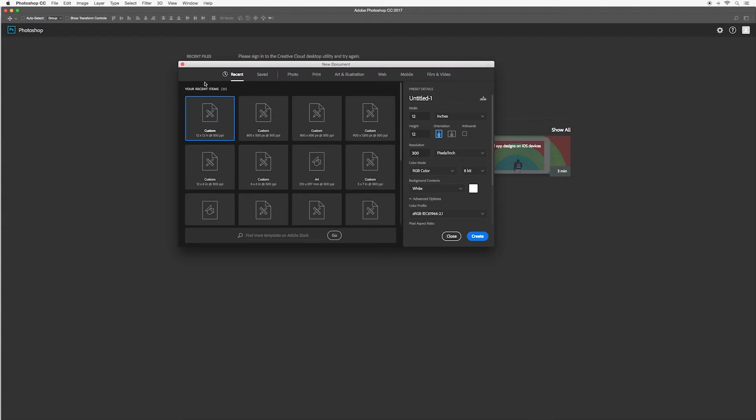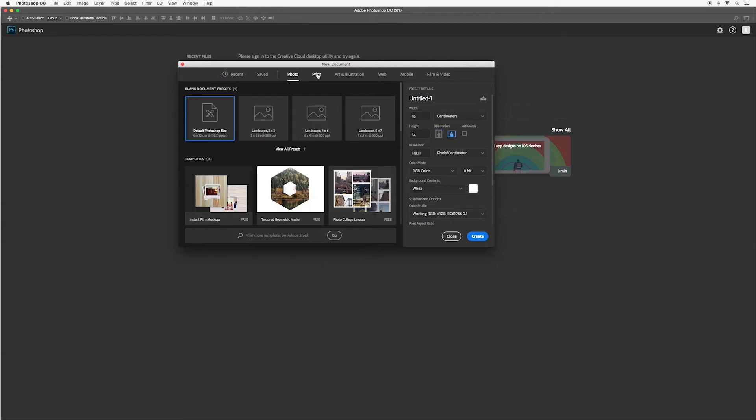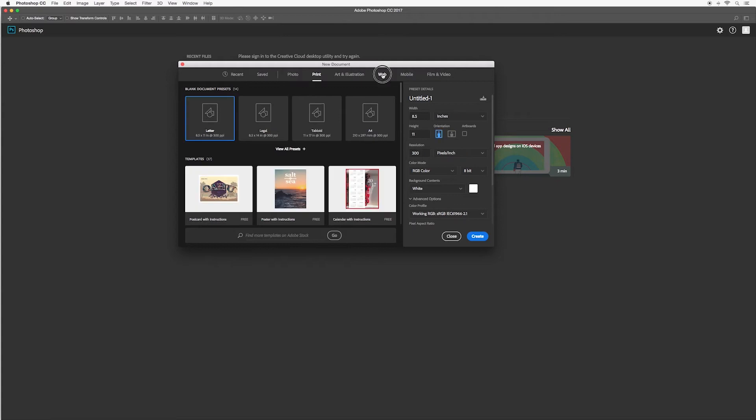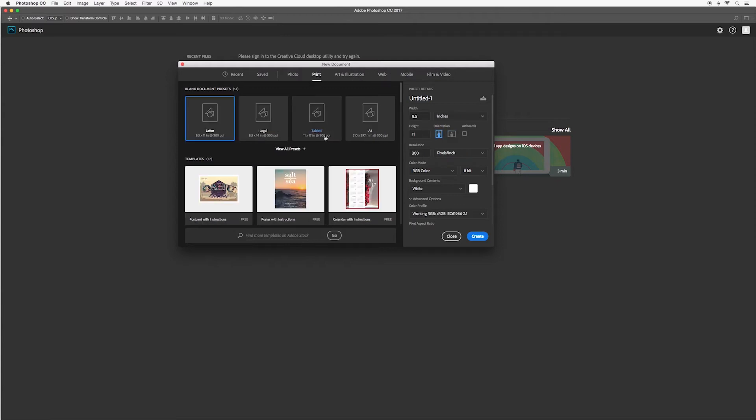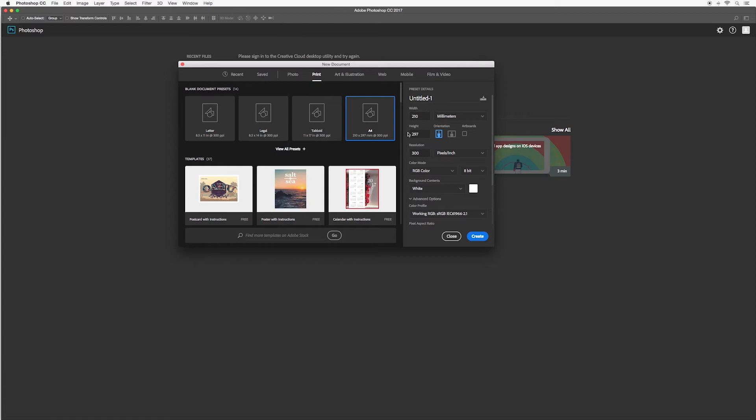Photoshop 2017 has this great feature where it gives you standard sizes for different applications. So for example along the top menu here you can see photo, print, web and it gives you standard sizes. For example when you click A4 you can see that it automatically adjusts the settings here over on the right hand side.